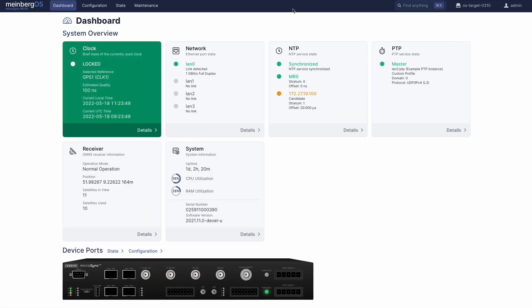Let's start with the dashboard. Here's your clock status — green means all is well, yellow means your Microsync is in holdover or perhaps still synchronizing, and red means something's up and action is needed.